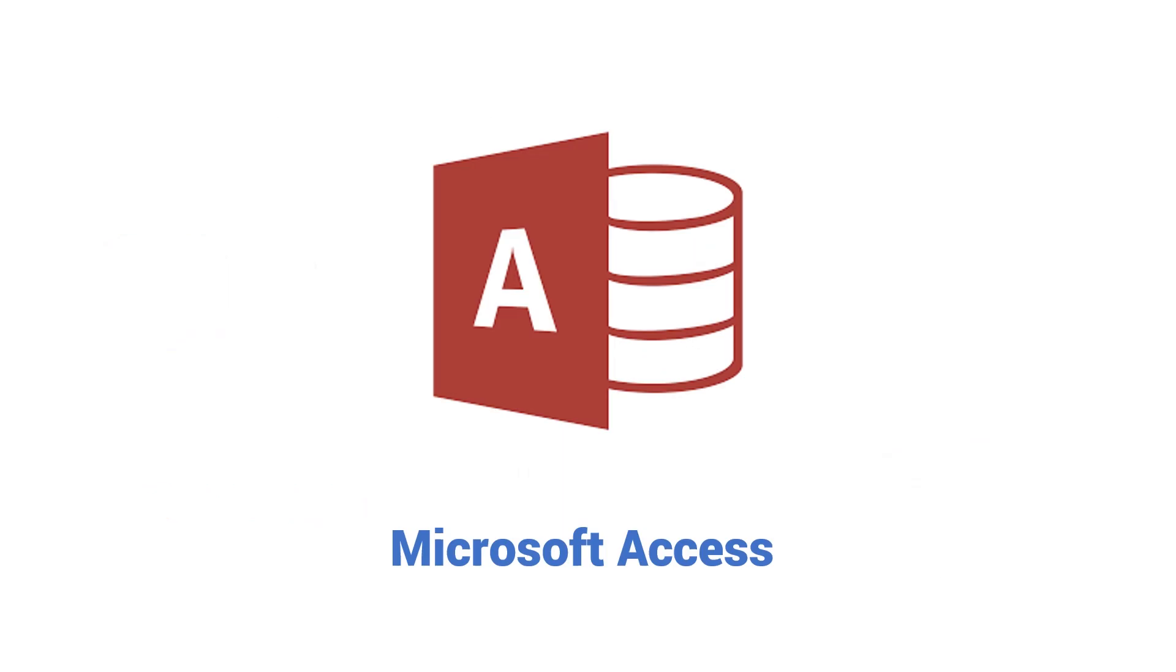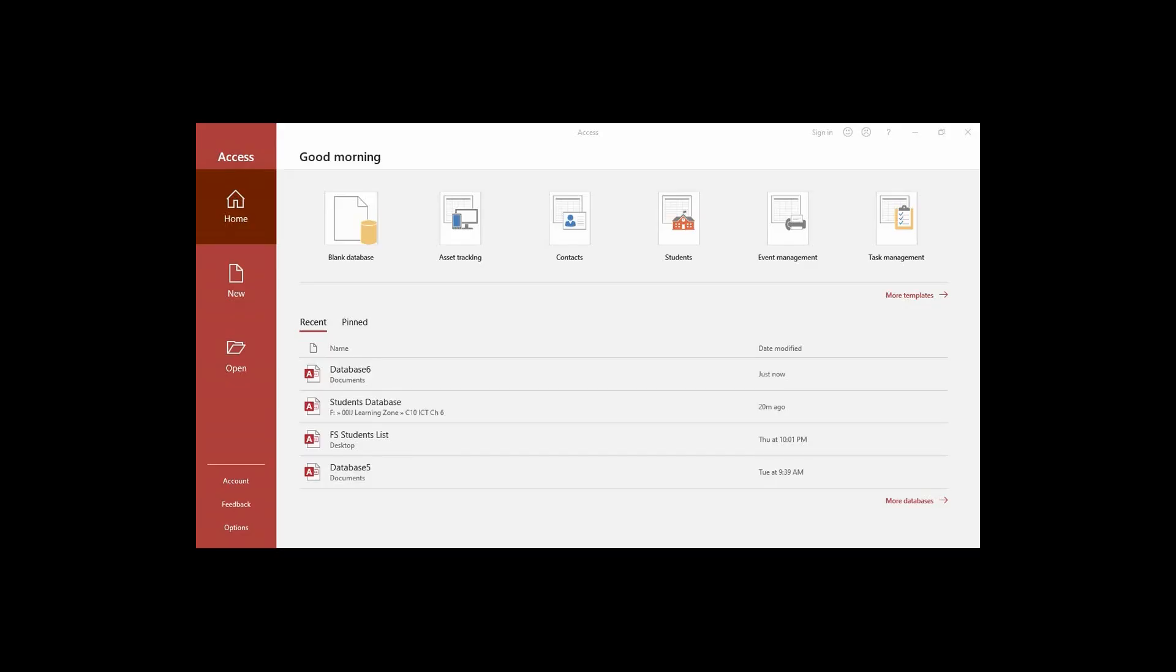Now we are going to see how can we use MS Access to create a database and a table. In this video we are going to learn how to create a database in Microsoft Access 2019.